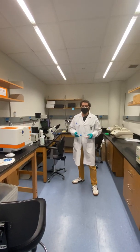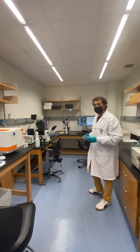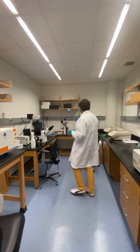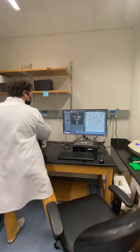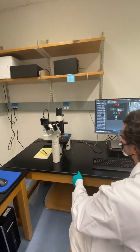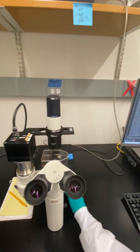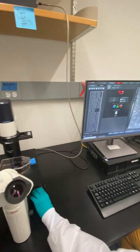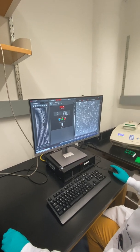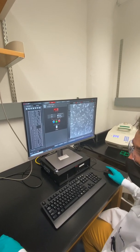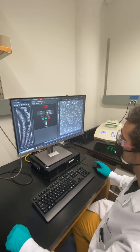Welcome to our microscopy room. This is where we take a look at the cells and visualize them. These are one of our microscopes, and these are the Vero cells that we work with. Once we focus, you can see some of the cells up close. This is how we determine how many cells we have in our flask and if they look healthy or not.